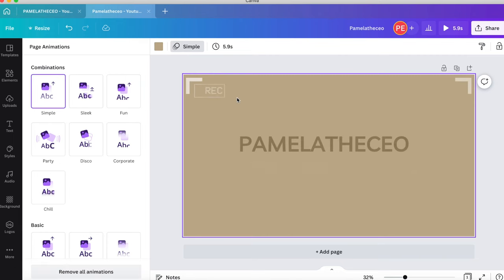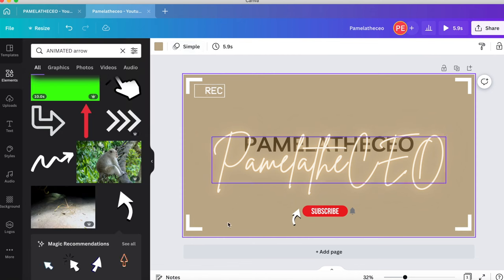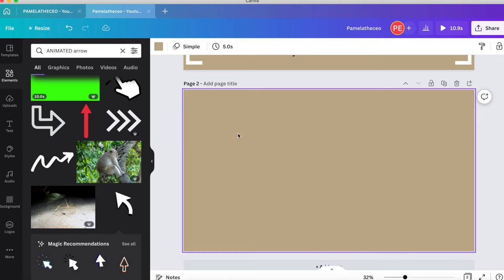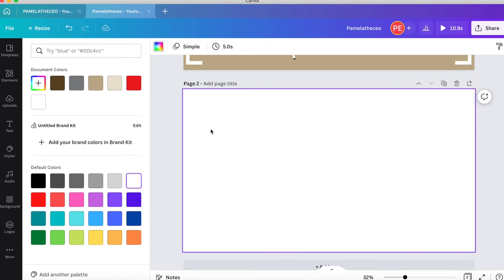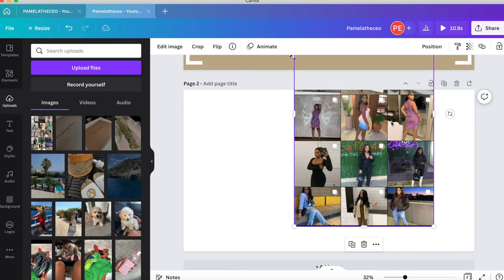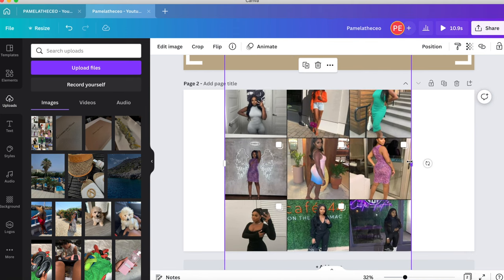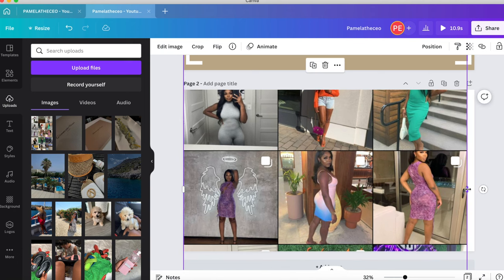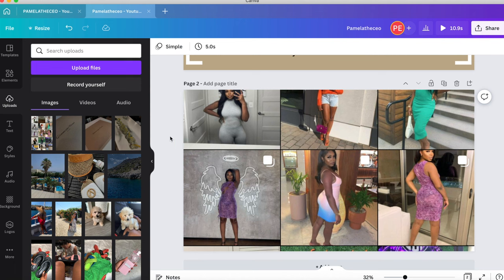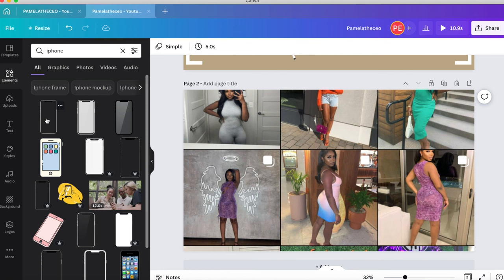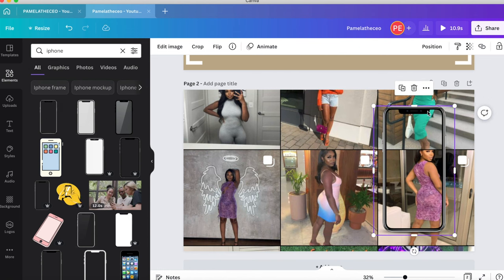That is going to be the first page of your intro. Now we're going to add a second page — it'll default to the same color. Since I'm going with a brown theme, I'm going to delete the background color and instead upload a photo from my Instagram, blowing it up so it fills the entire page. Then go to Elements and search for 'iPhone' — pick any one. It may look confusing right now, but we're going to fix it.